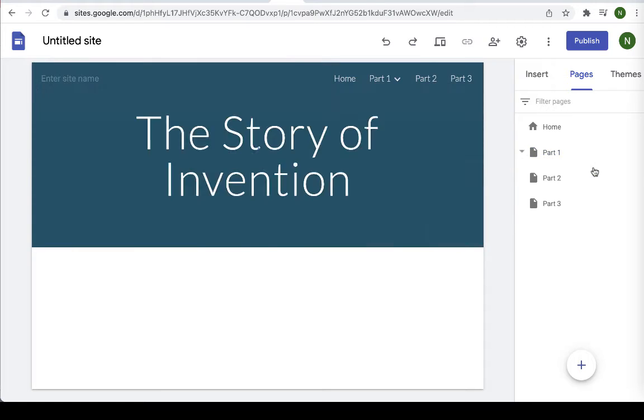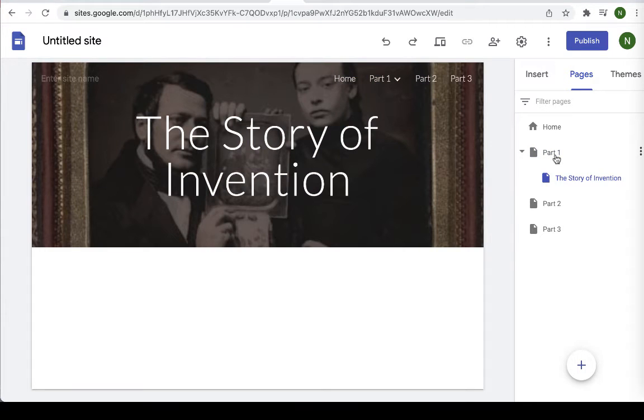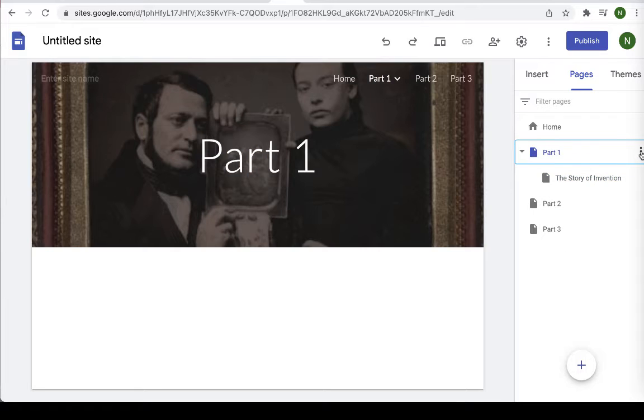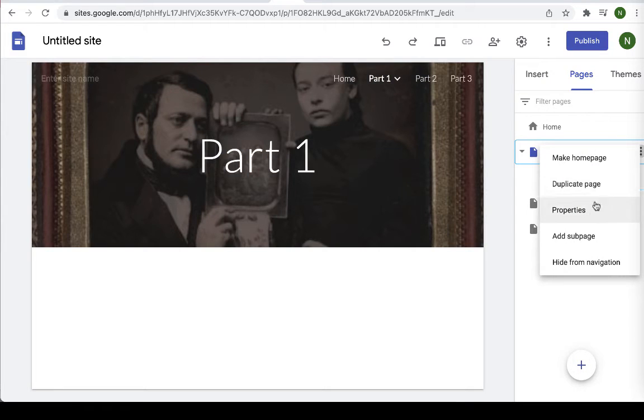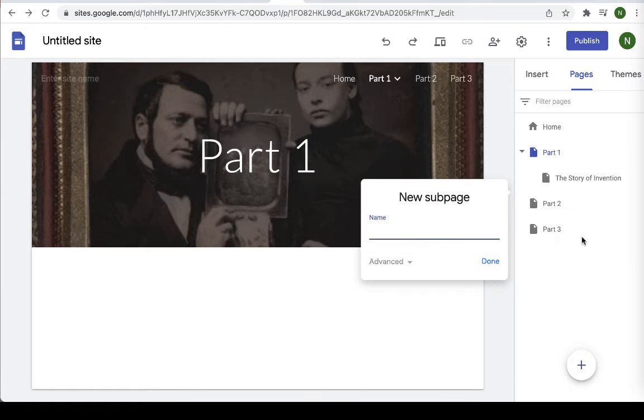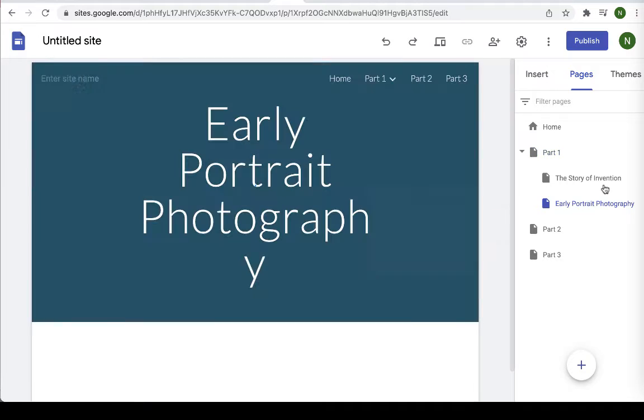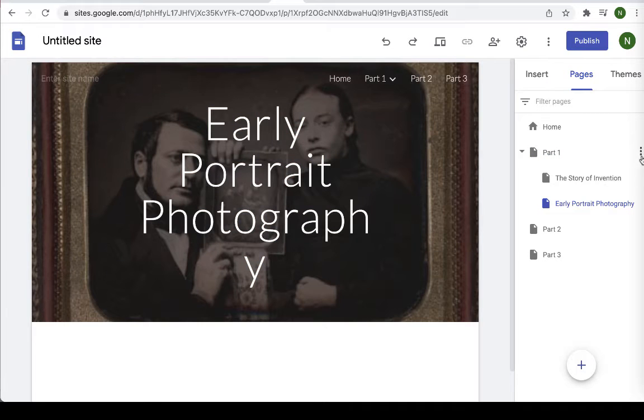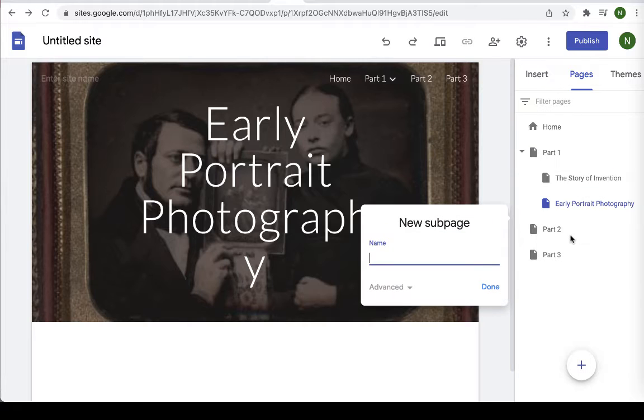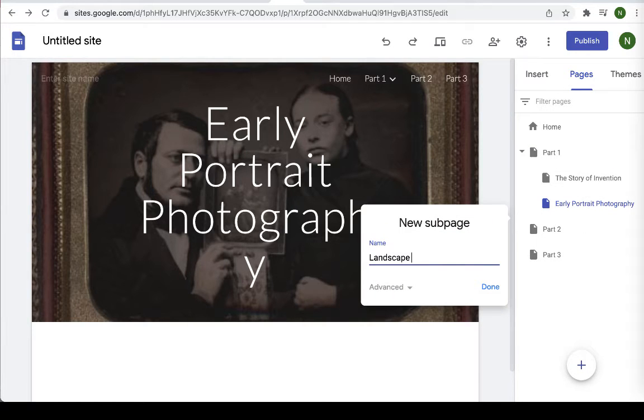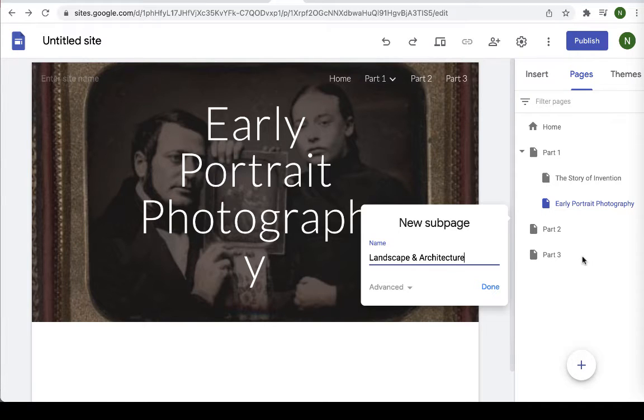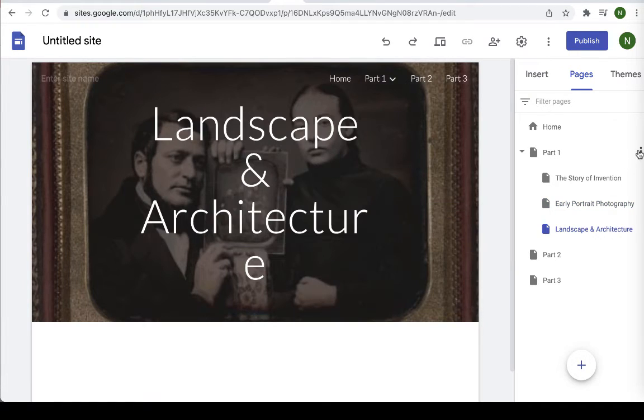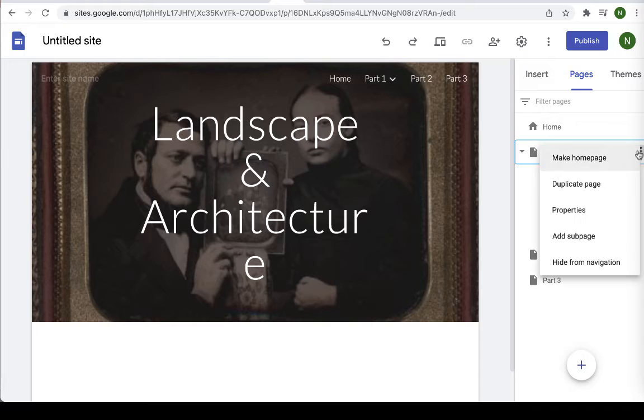Okay so you can see it appears sort of as a nested folder system. I'm going to create another sub page for the next chapter. That's good.